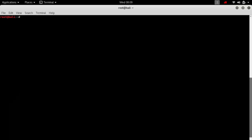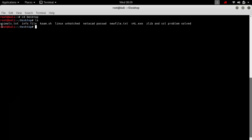So what is redirection? Redirection means redirecting your input or output from the default destination to the desired destination. Here we will only discuss the output stream, not the input stream.